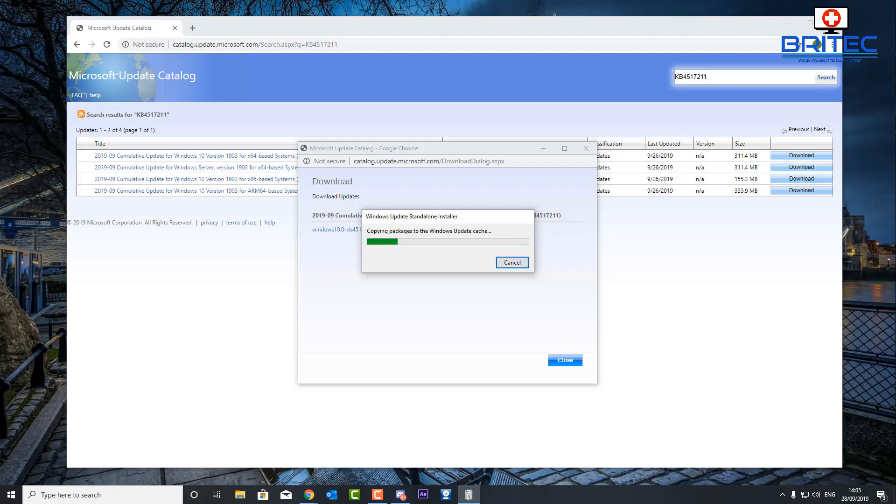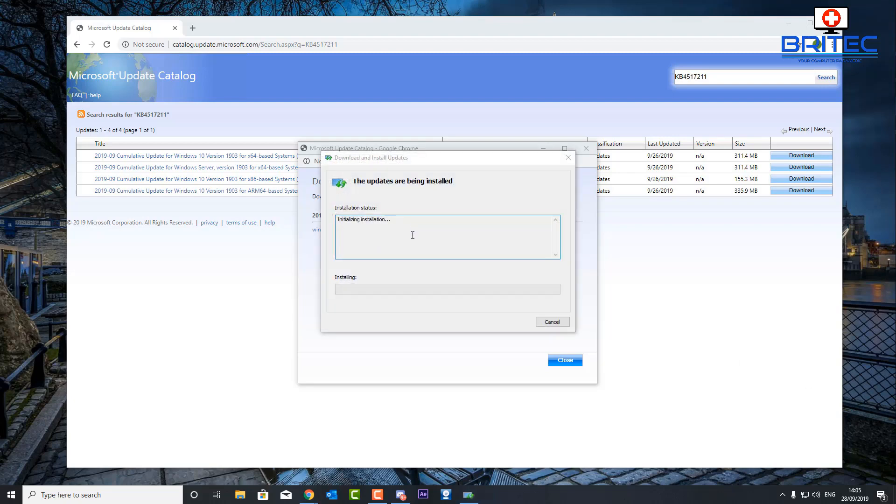Now another reason why you might want to use this method is if you've got a problem with that update and you've uninstalled it, you can then go ahead and install it manually yourself at any given time you want